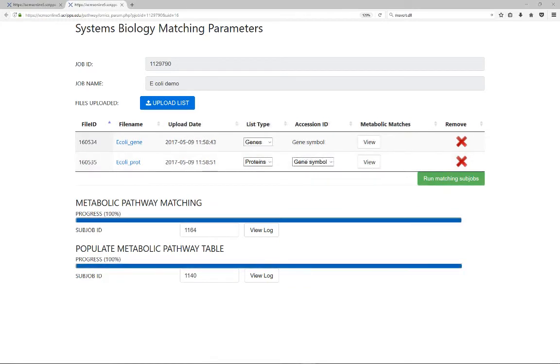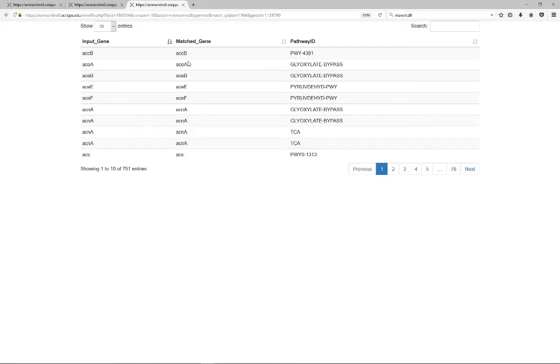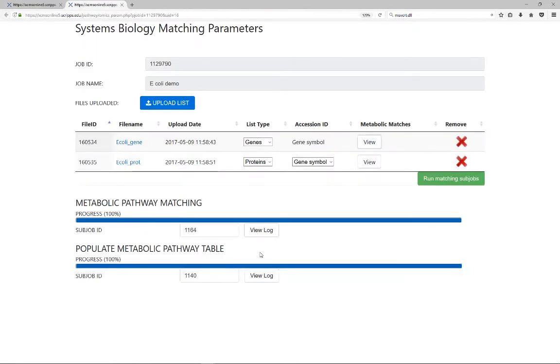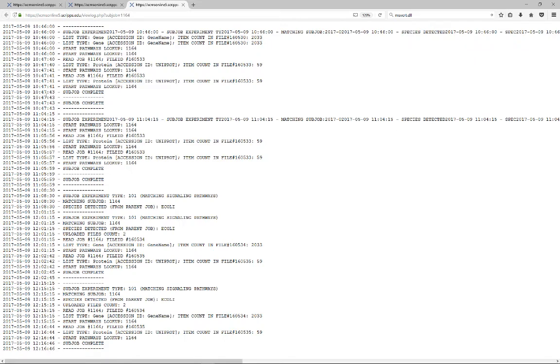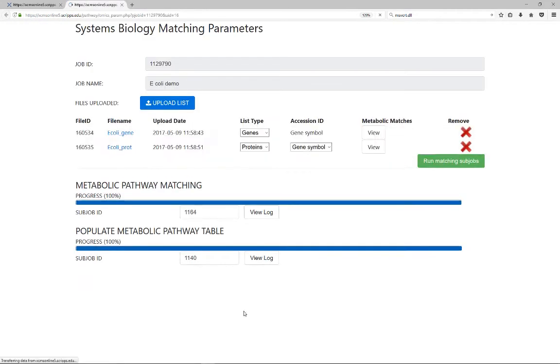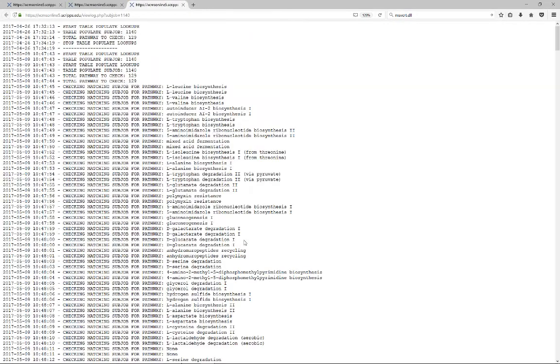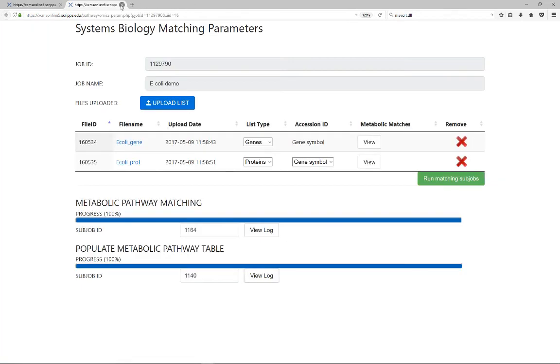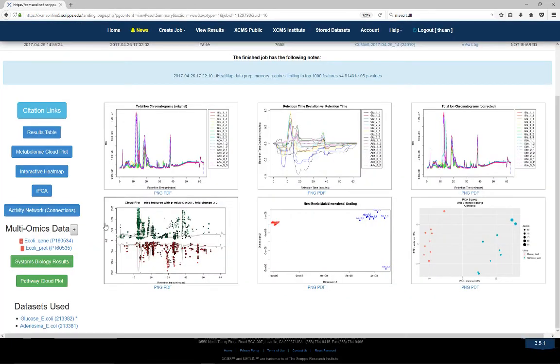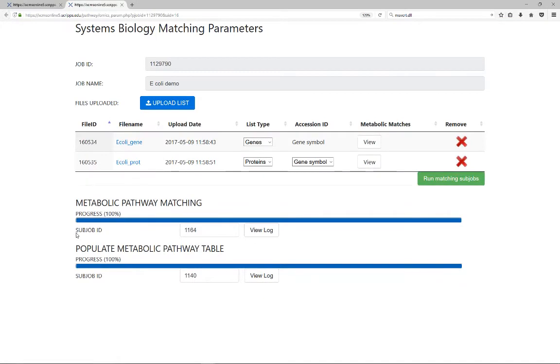The multi-omic integration results can be seen by clicking View Results to see the matching genes or proteins and their pathway involvement. A run log is also available after the job is finished to check for completion statistics or error messages. Once the job is complete, this window can be closed. This data is available for review at any time by pressing the plus button again.